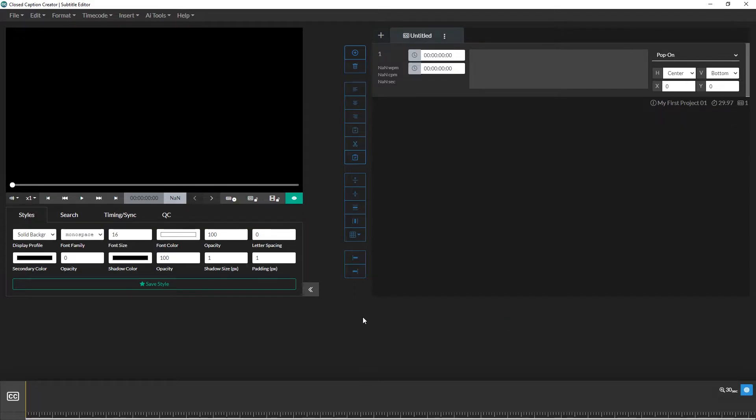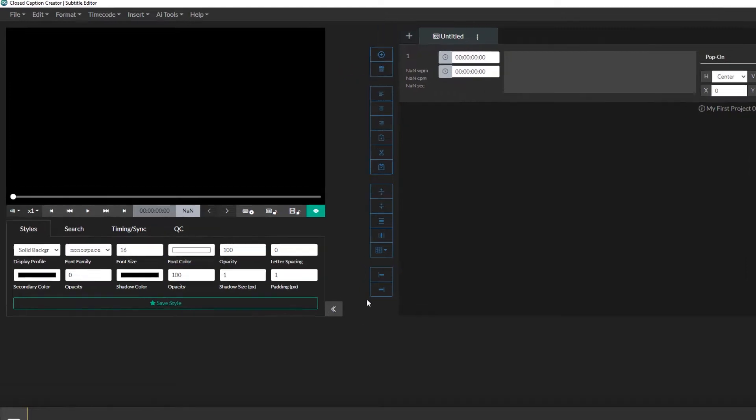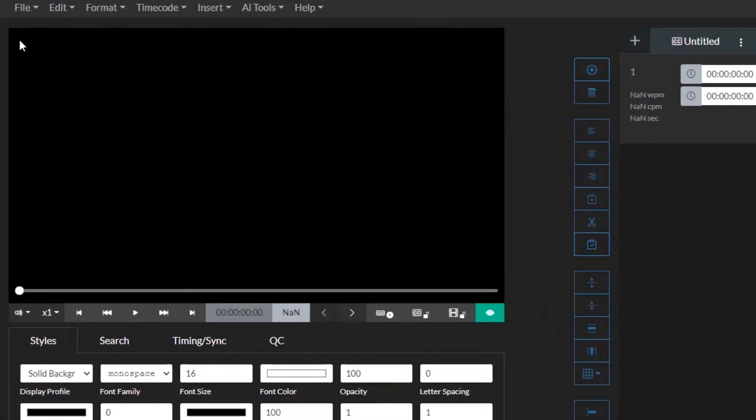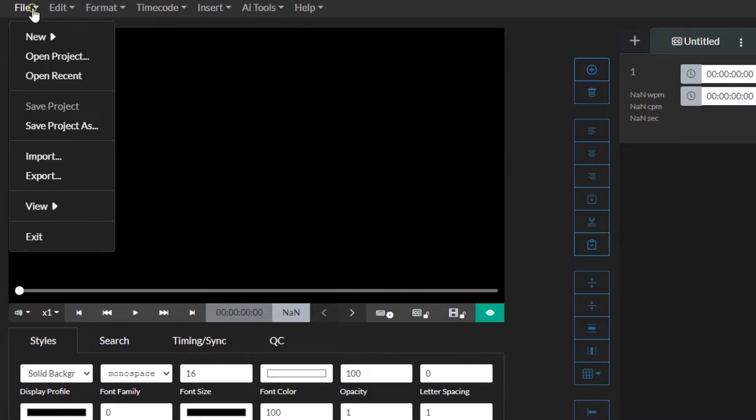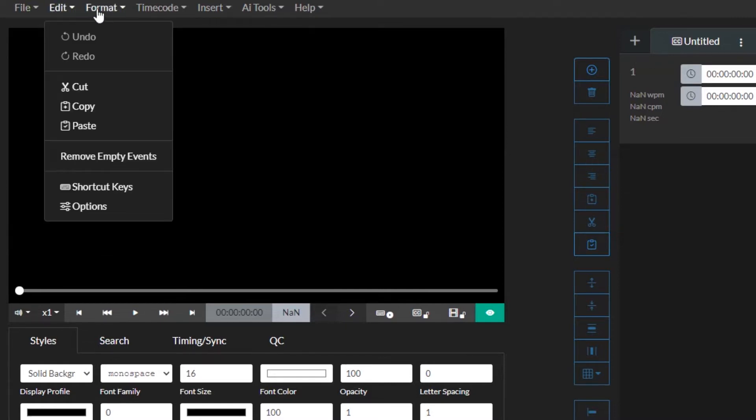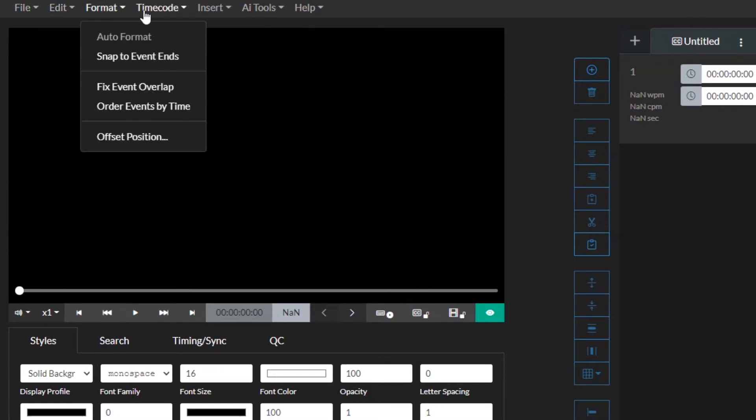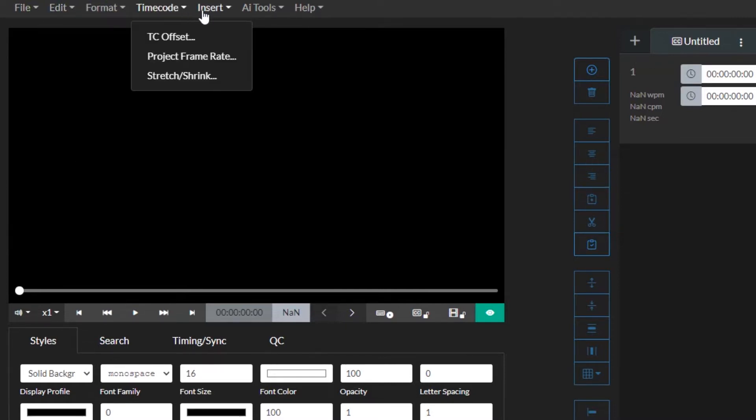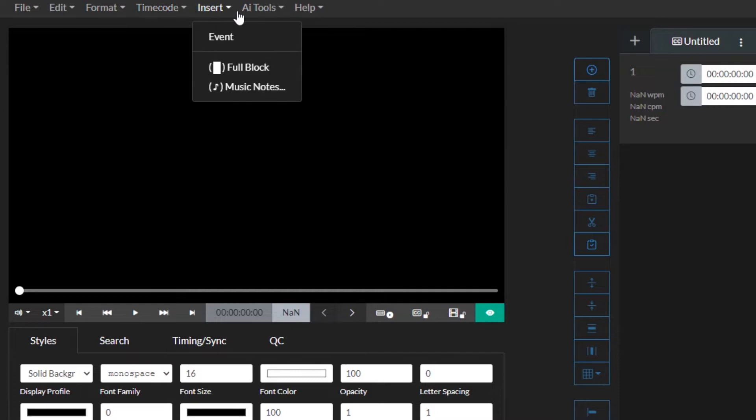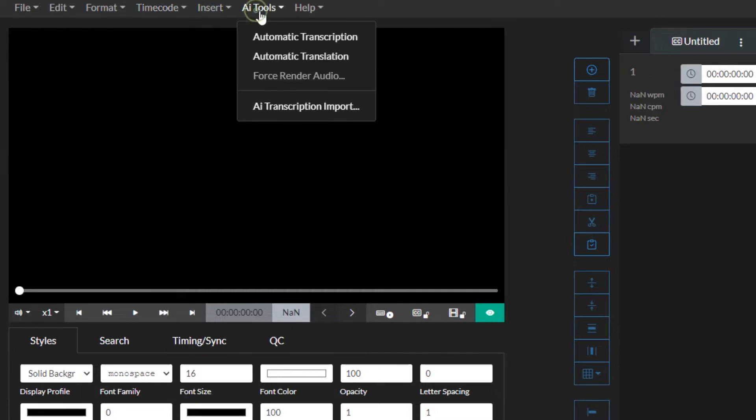Congratulations, you just created your first project. I want to take a moment here to provide a brief overview of the main UI. The Closed Caption Creator user interface is made up of five main components. The top component is the toolbar which contains options for things like saving your project, updating different settings, changing the position or timing of your events, and even running automatic functions such as speech to text or translation.